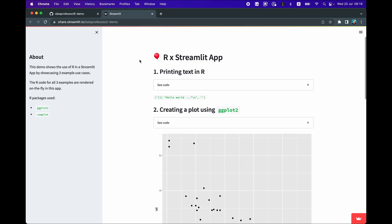Let's have a look at the app that we're going to build today — it is the R Streamlit app. In this particular app, it's going to show you a demo of how you could use R in a Streamlit app. As you can see, we have three examples which are rendered on the fly in the app using the R engine as the backend.